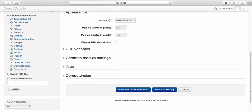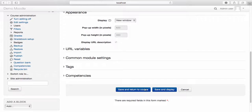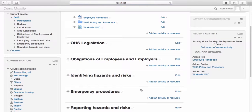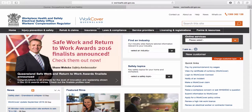There are other settings you can use to customize your URL. However, in most instances, the default settings are suitable. Once you're happy with your settings, select save and return to course. The URL now appears within the course and when selected, opens the website in a new window.